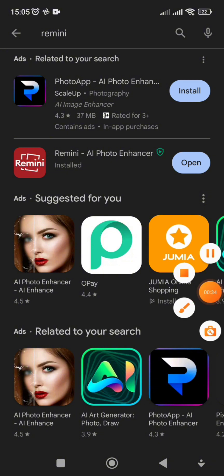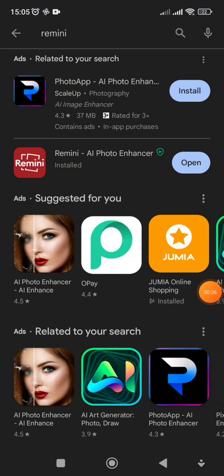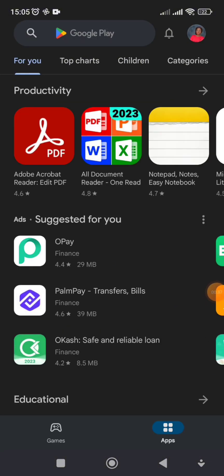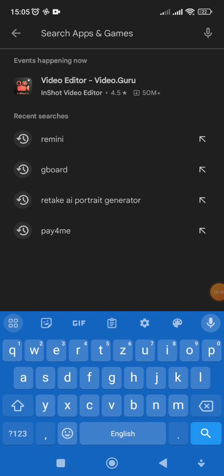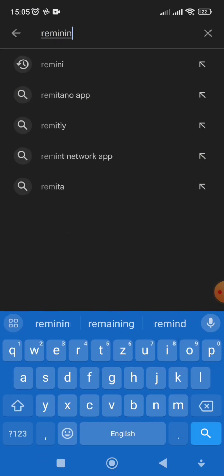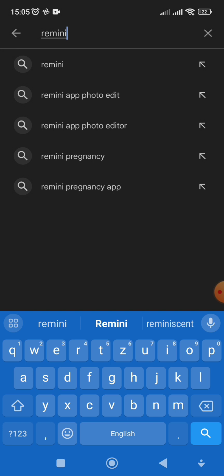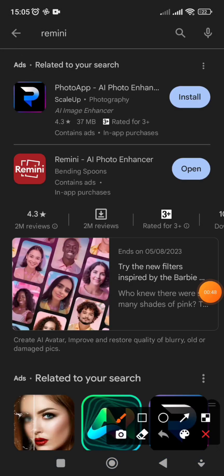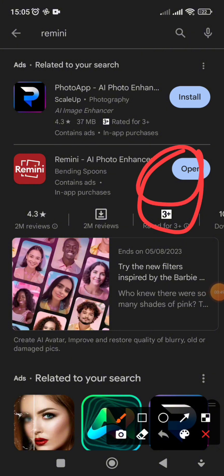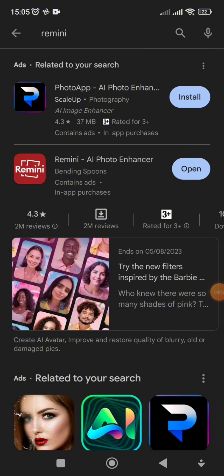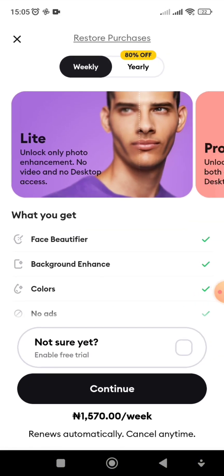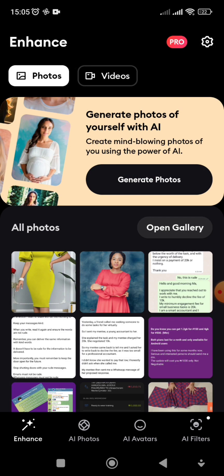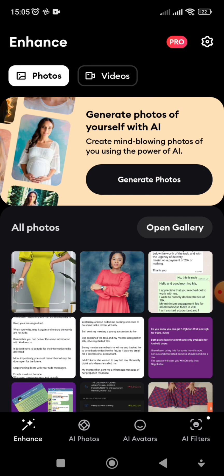To download, just go to your Play Store, type 'Remini' in the search bar, and it will pop up for you. You'll see options to download, update, or open. Since mine is already downloaded, it just opens directly.